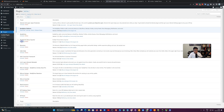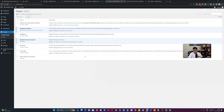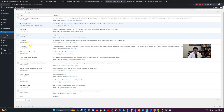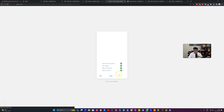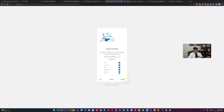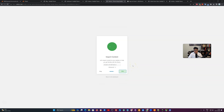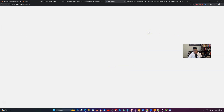Now I'm going to activate the demo data plugin — BuddyX Pro Demo Importer. I can go to the theme setup at this point. After making the selection of which demo to install, it will suggest activating all the required plugins. If a plugin is not installed, it will download it from WordPress.org and install it; if already installed, it will just activate it. Once plugins are activated, the next step is importing the demo content. I'm starting the import process now, which will take a couple of minutes.